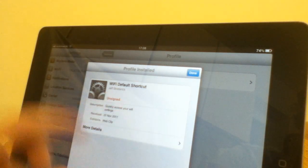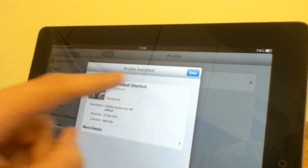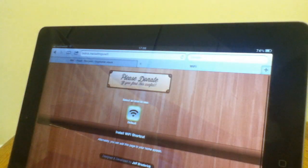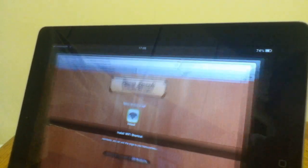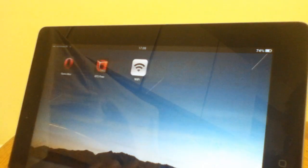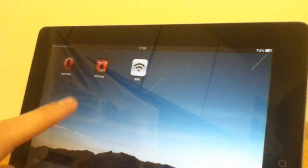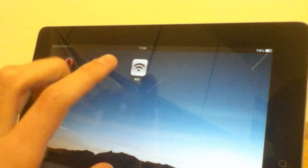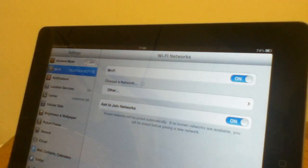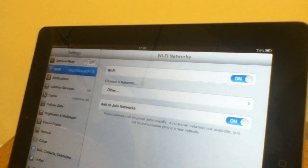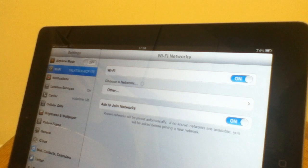And there, now it has been installed. So if you hit done, now let's close this. And there you go, you have it there. So you just tap it once, and it will take you straight into the WiFi settings, just like that.